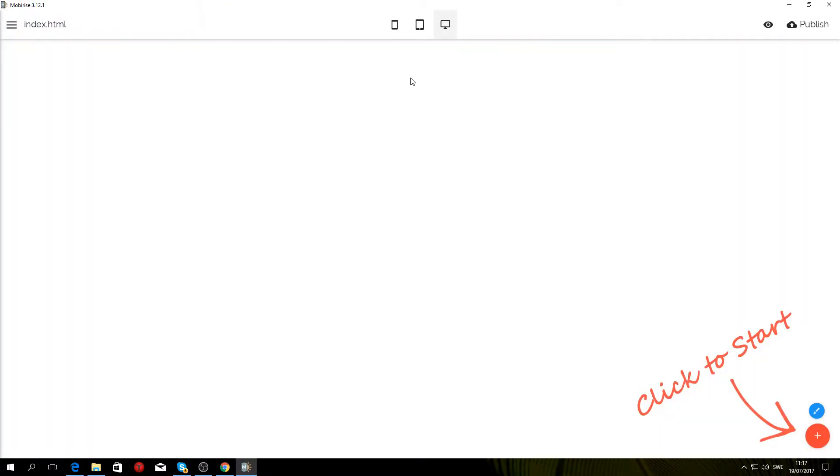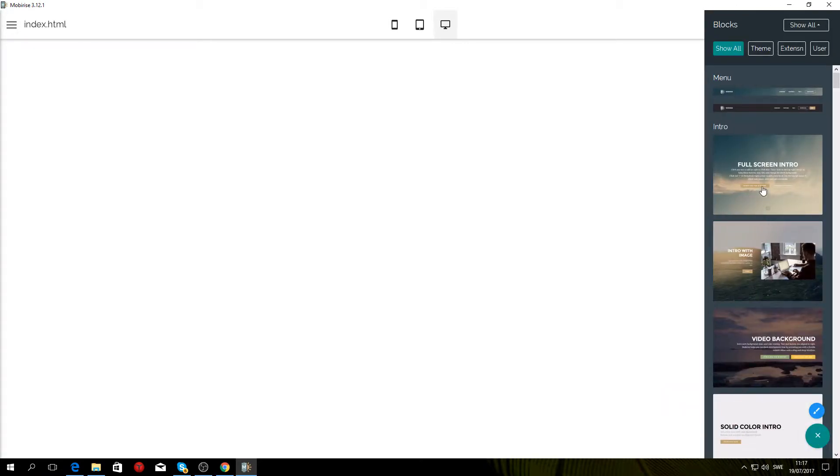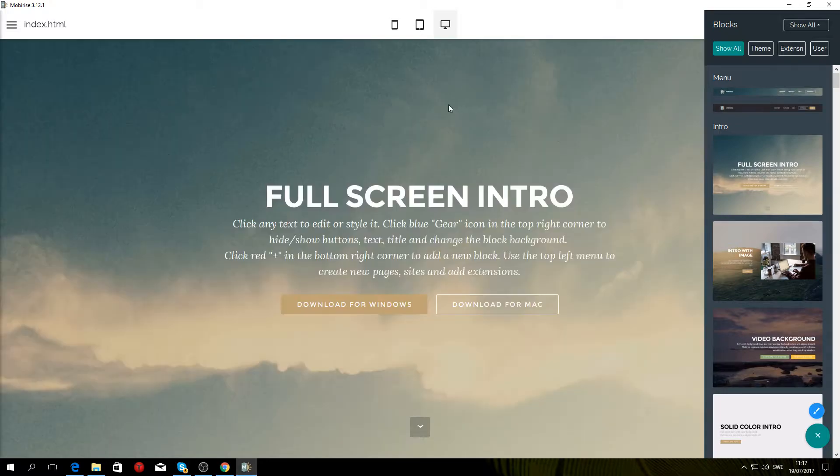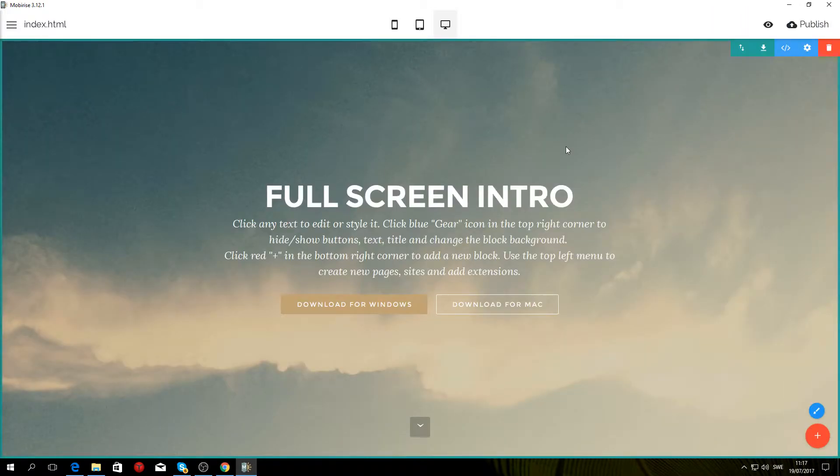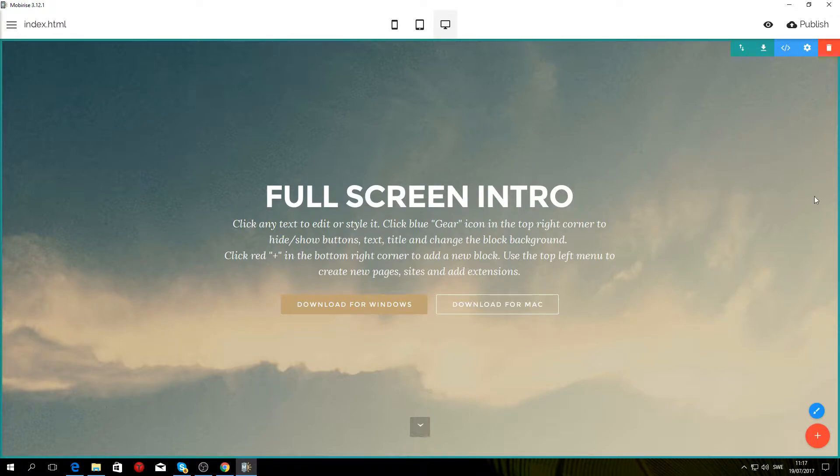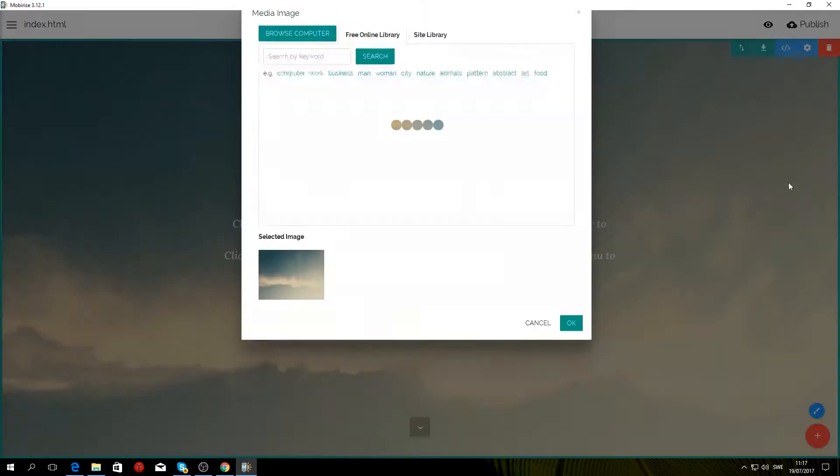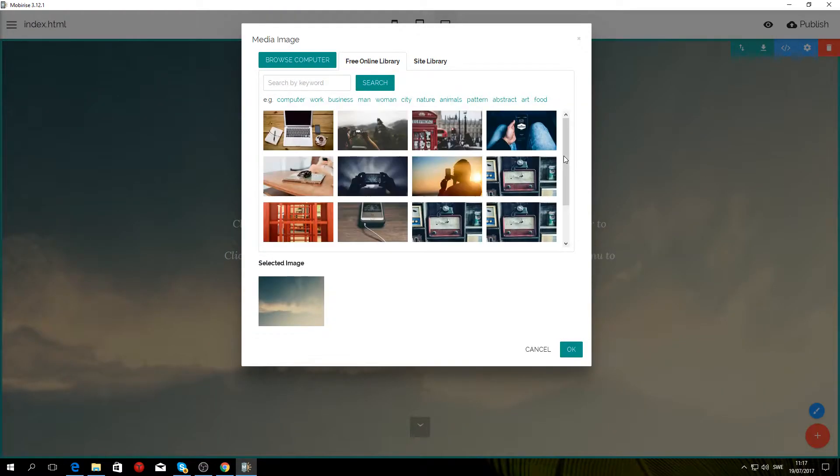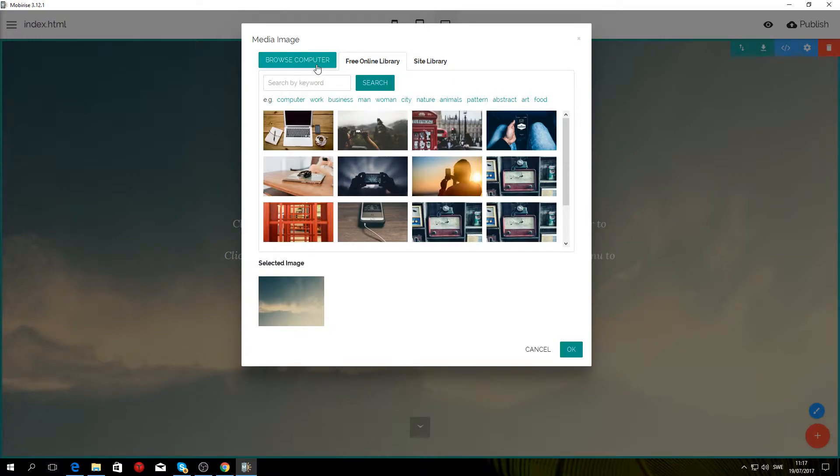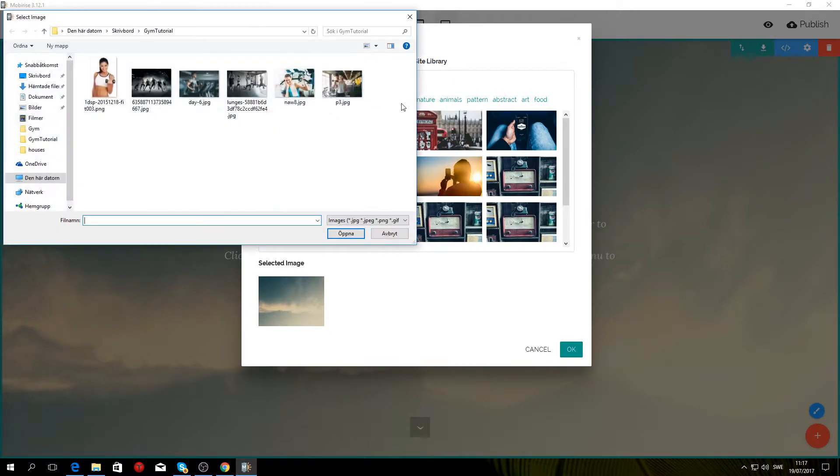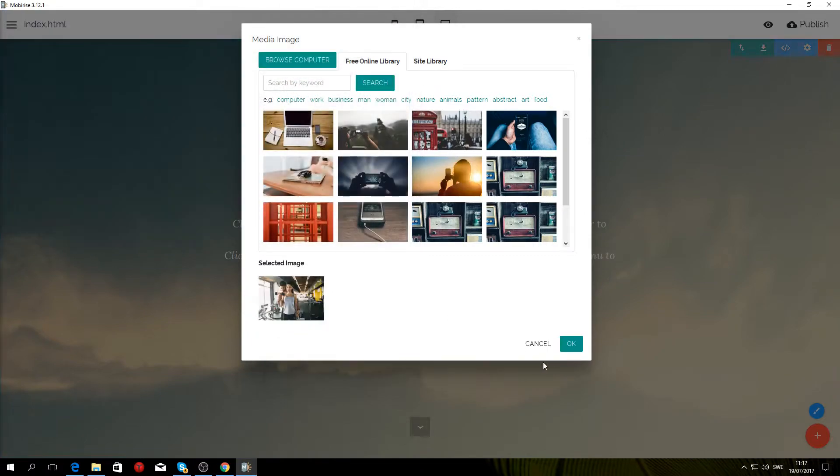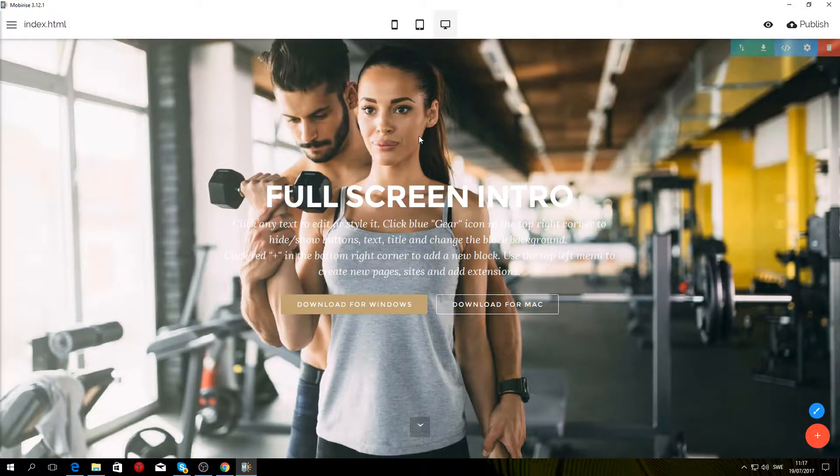Now you want to go to the Add Block to Page button and select Full Screen Intro, which will give you a background image with some text on top of it. To change the background image, go to Block Parameters and click the image. You get to either choose from their online library or you can browse your computer, which I'm gonna do. Select the image you want, click Open and click OK, and it will automatically change the image for you.